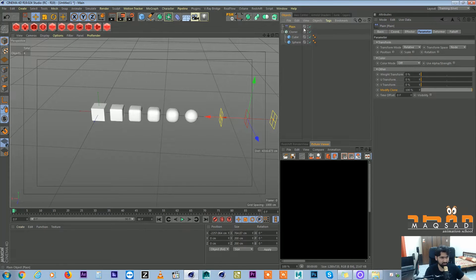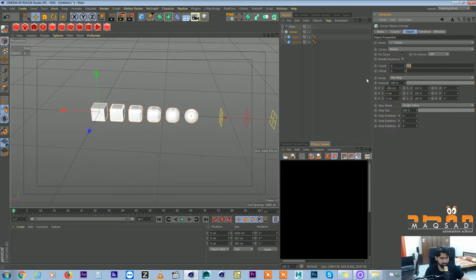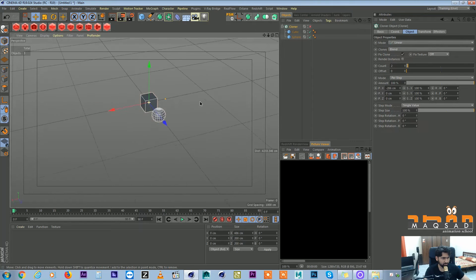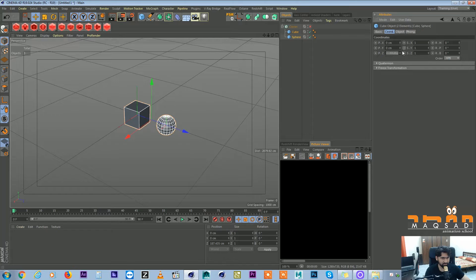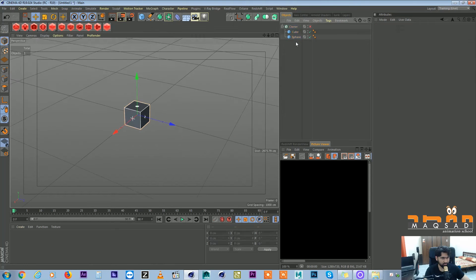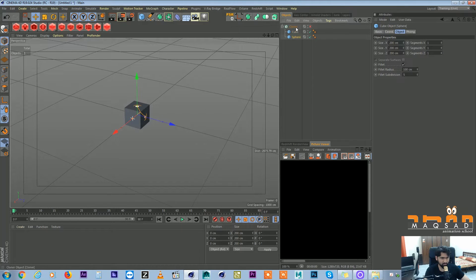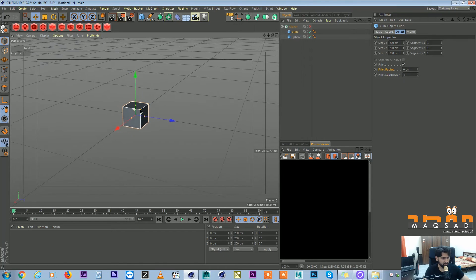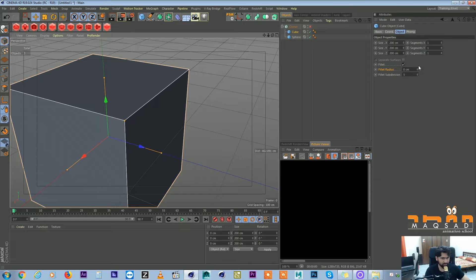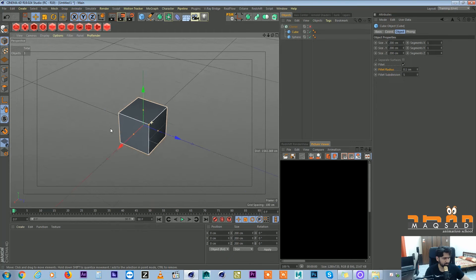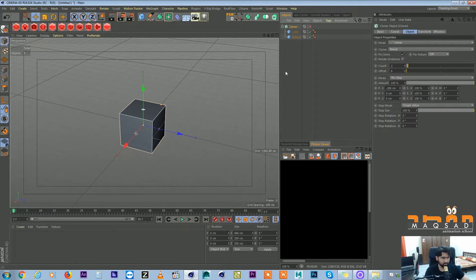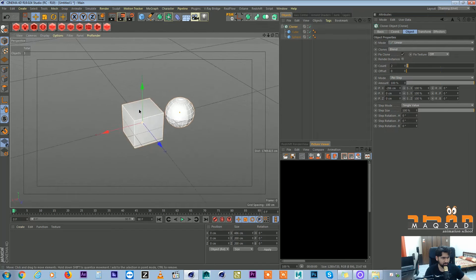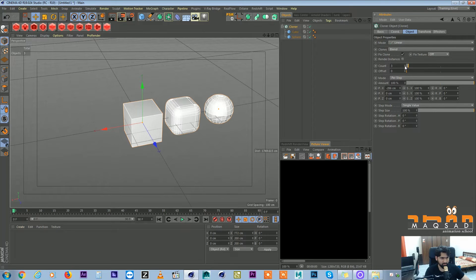In order to create the same effect we do not need this many clones. First of all, switch off the cloner and we bring both of them to the same place. Both of them are of same size 200. One has a fillet radius of 10, one has 0 fillet radius, or we can give it a little bit.